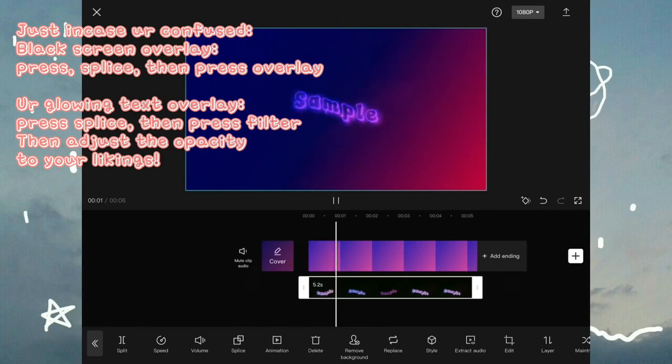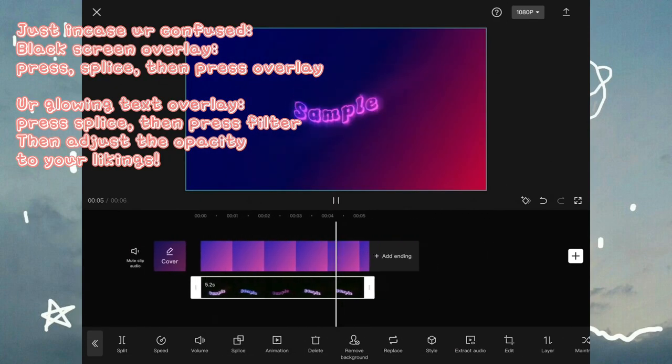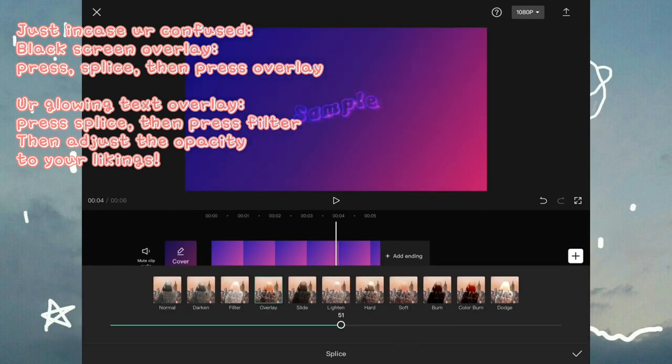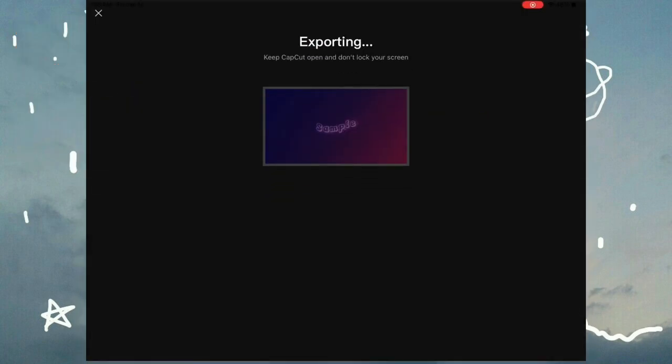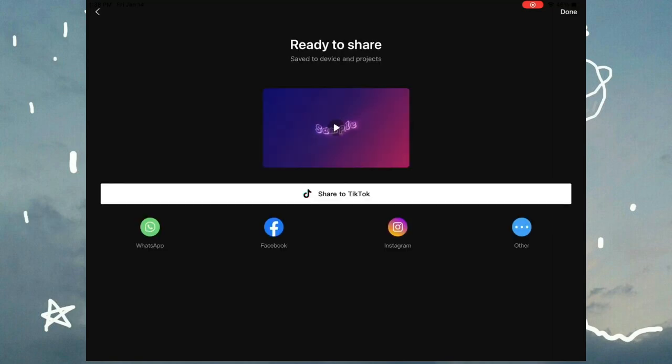So after that you're basically done. So you can keep adjusting the opacity of the overlay and the video in splice. But after that, don't forget to export. I hope this video helped you and if it did, make sure to like and subscribe. And yeah, bye! Have a nice day! Bye!